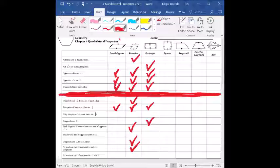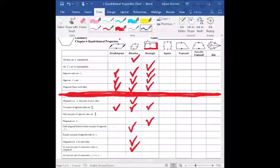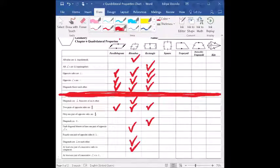At least one pair of consecutive sides is congruent — let's think about it. Is this side and this side congruent? Nope. Is this and this congruent? Nope — those are consecutive but they're not congruent, so this one does not apply. However, the last one — at least one pair of consecutive angles is congruent — yes, that has to be true because all the angles are 90 degrees.